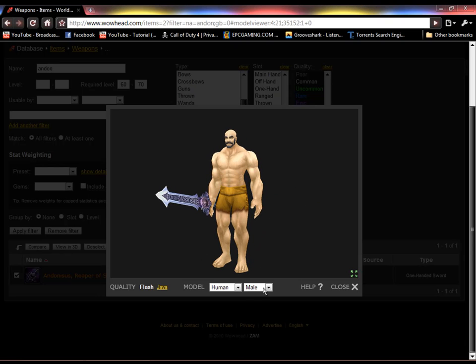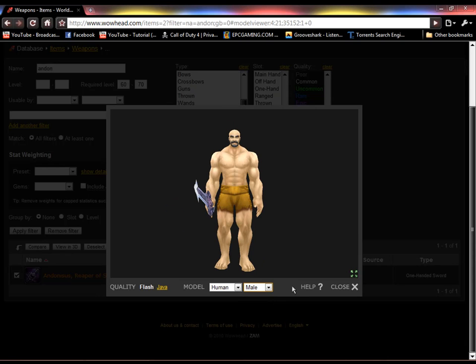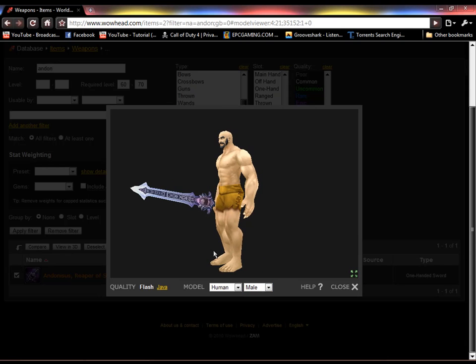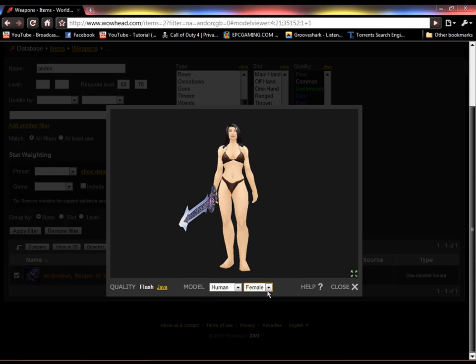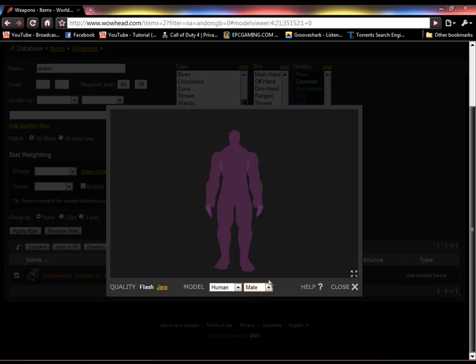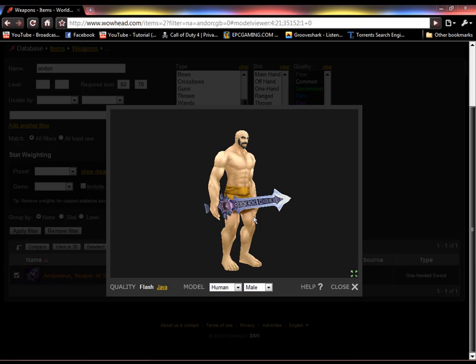And you can change gender, male, female. Look at that. Females hold weapons lower. Huh, I just noticed that. Wow, that was random.